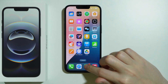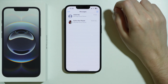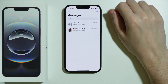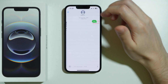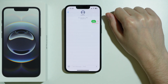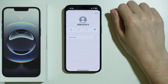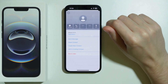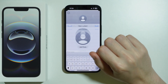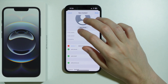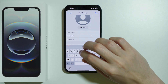You can also save a contact through Messages. If you receive a message from a phone number you don't have saved, tap on the contact at the top, go to Info, and then select 'Create New Contact.' The phone number will be added immediately.